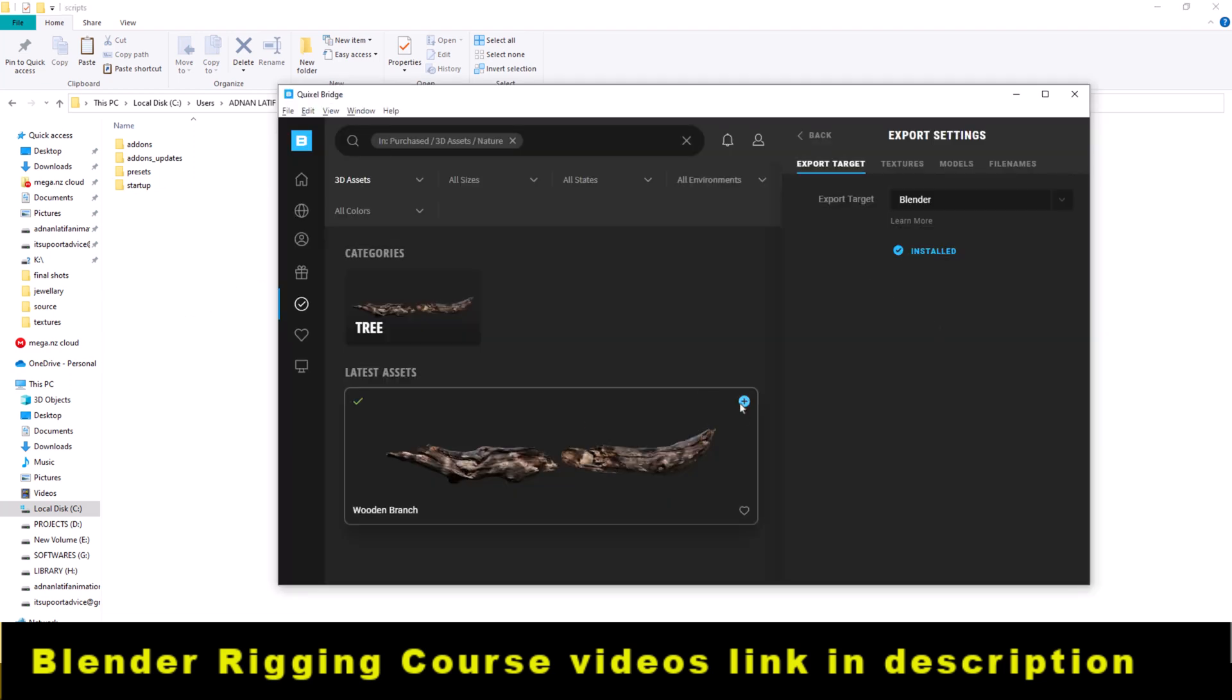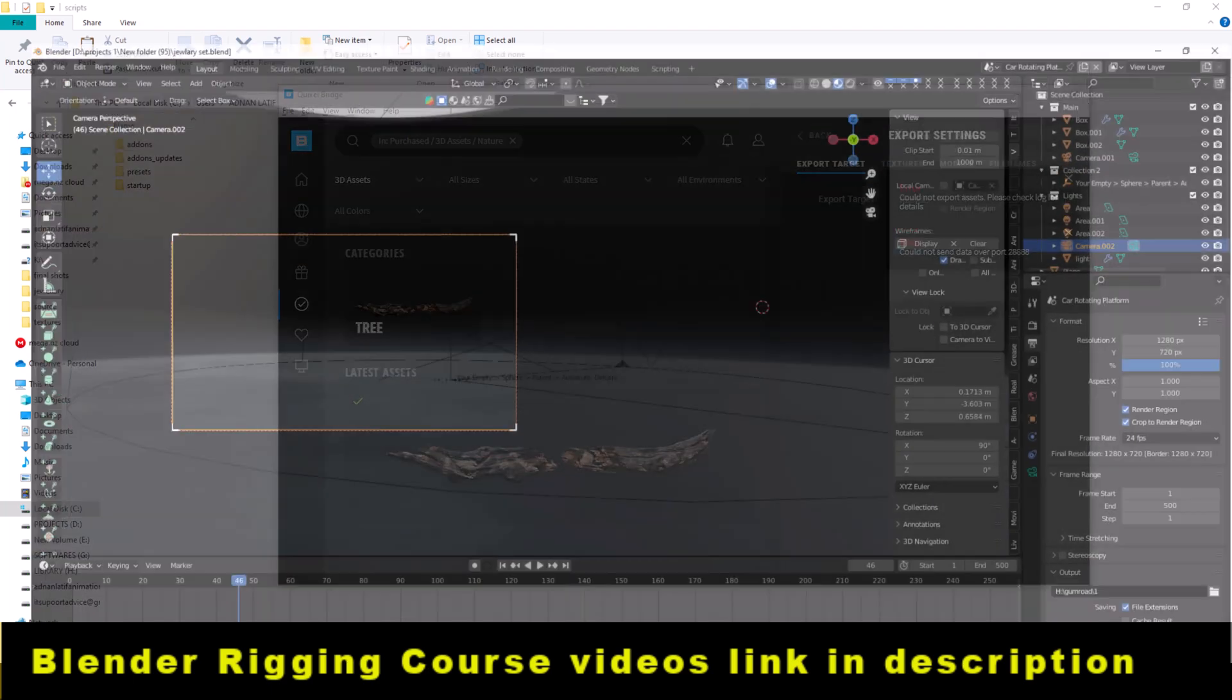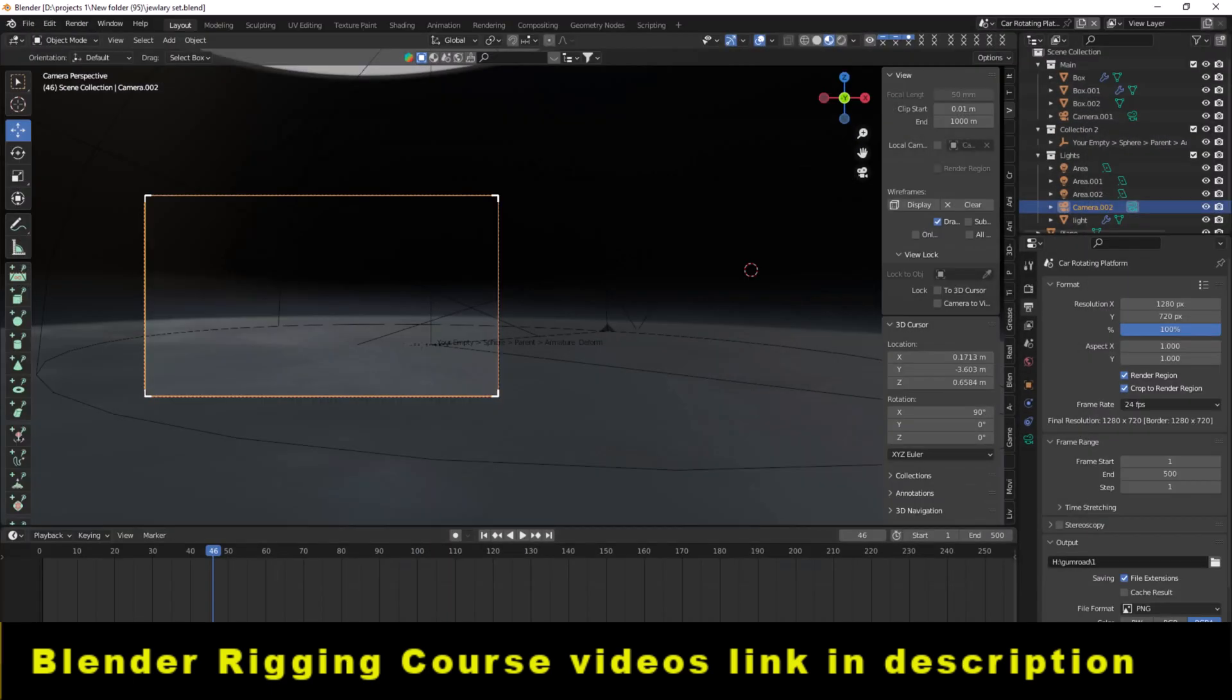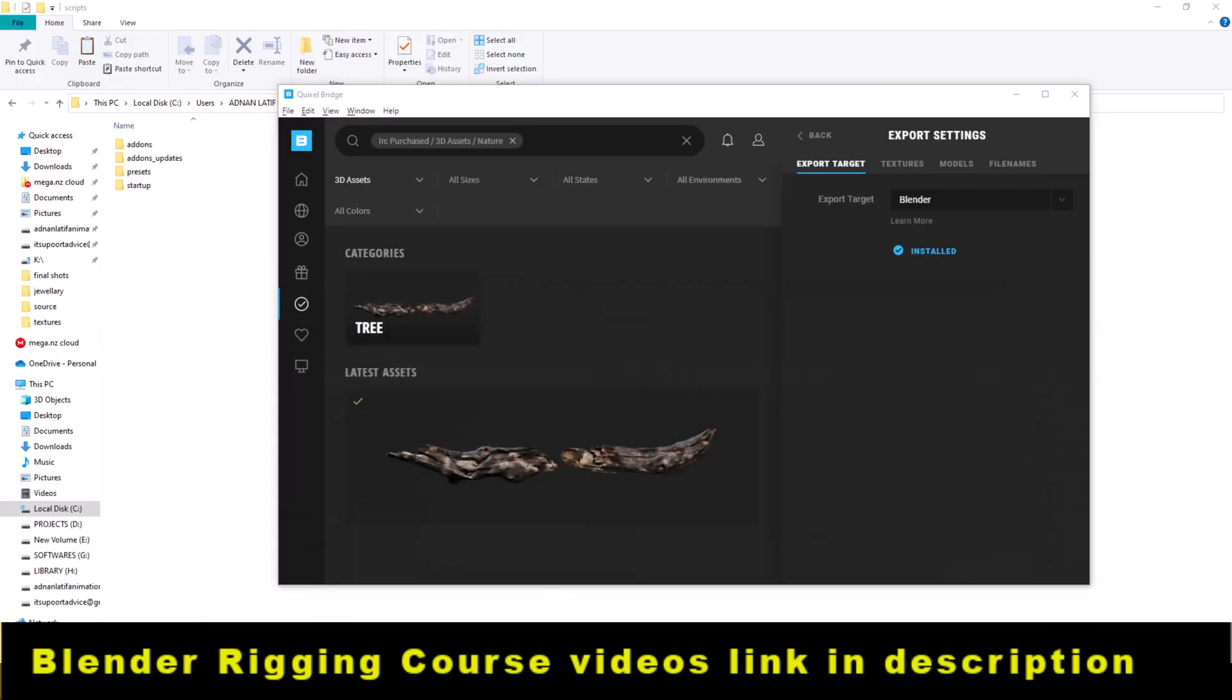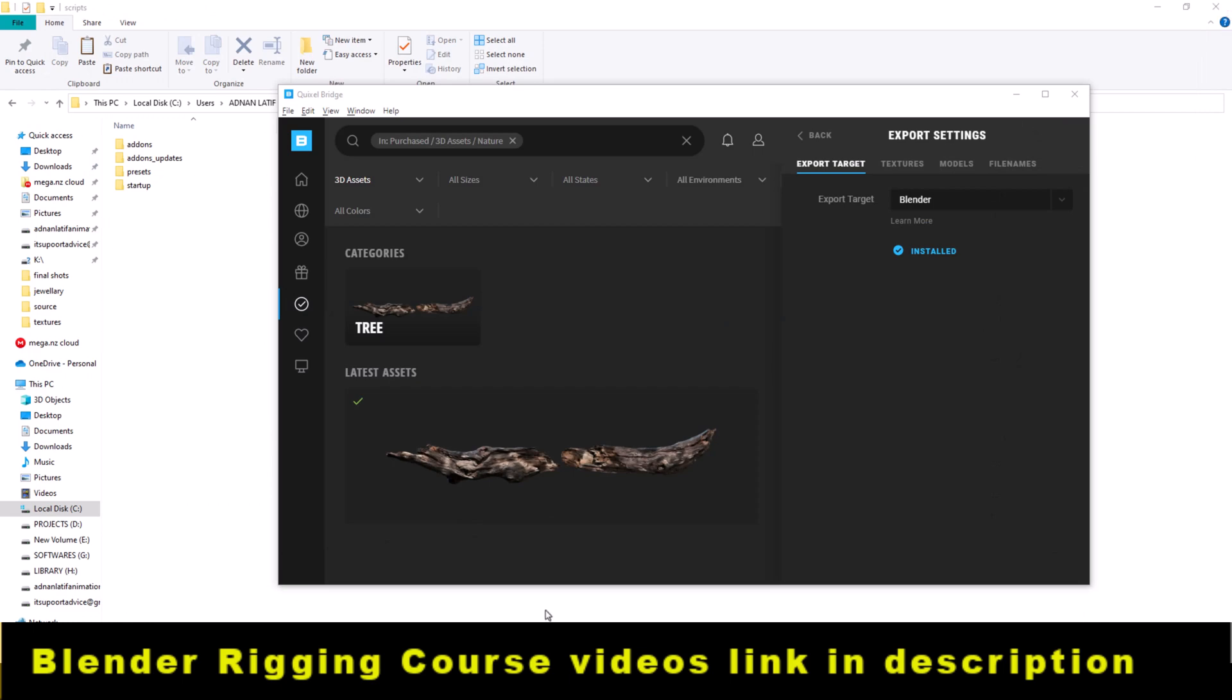You can see the path, but it's not working yet because Blender needs to be restarted. Now I'm going to close Blender and then restart it.